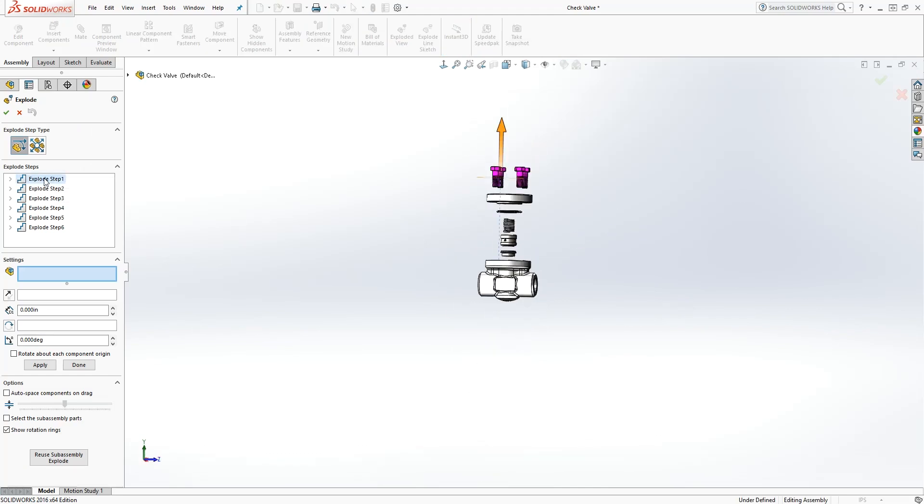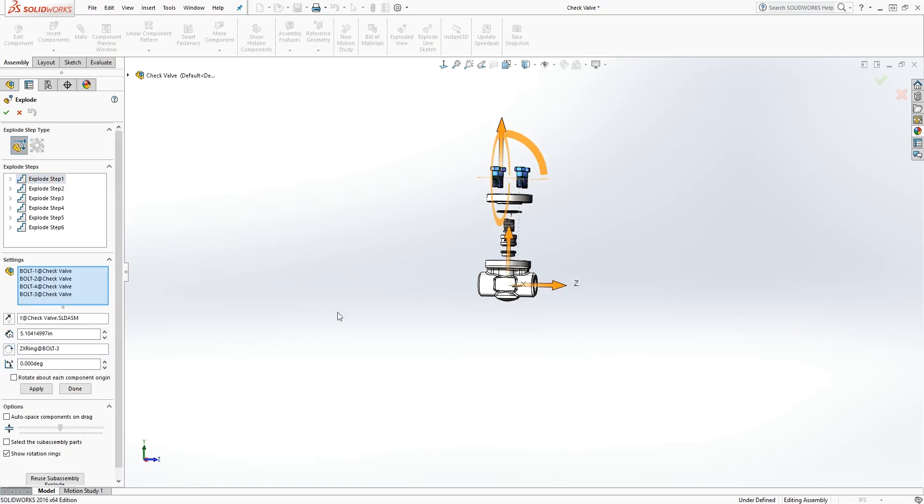You just select the step. You'll want to right click on it, edit step. Then you can drag it to whatever direction you want to redrag it.